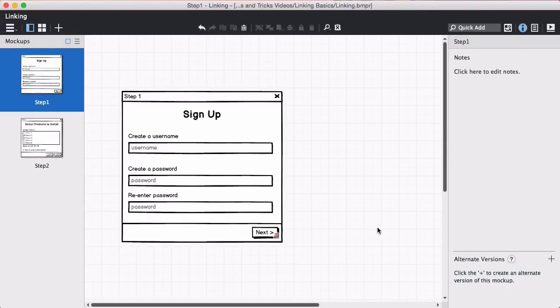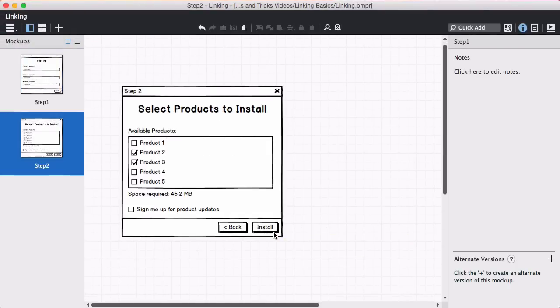Holding down the Alt or Option key and clicking on that arrow will activate the link and take you to the linked mockup.